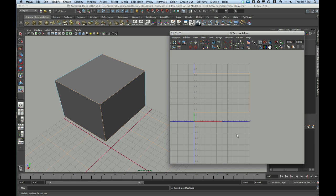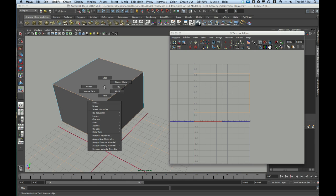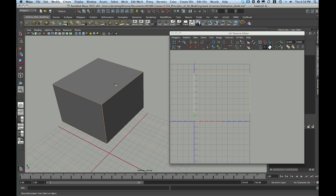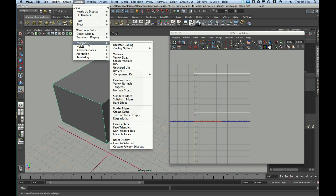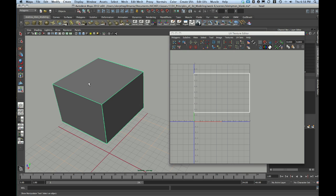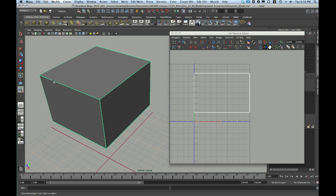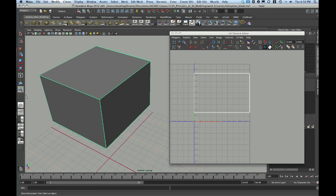But if you want to, you can go to Object Mode, select your object, go to Display, Polygons, and choose Texture Border Edges. Doing this is going to make the object's edges that you have cut become twice as thick as object's edges that you have not yet cut. This can sometimes be very helpful for seeing which edges you've already cut apart.